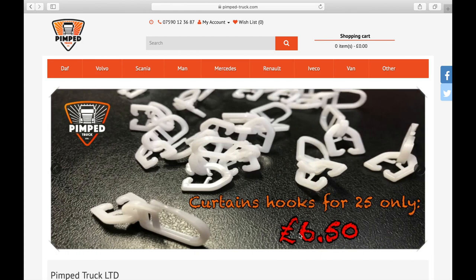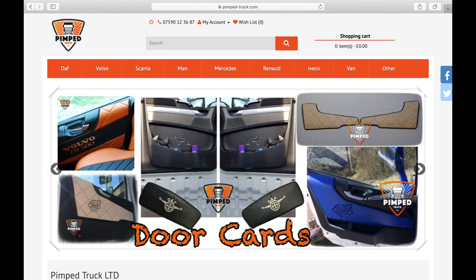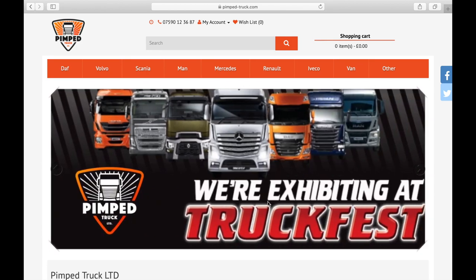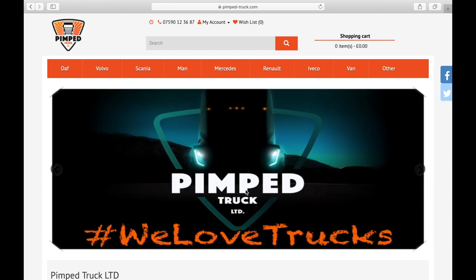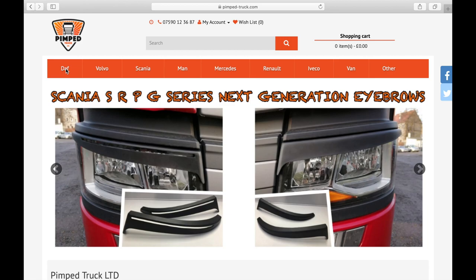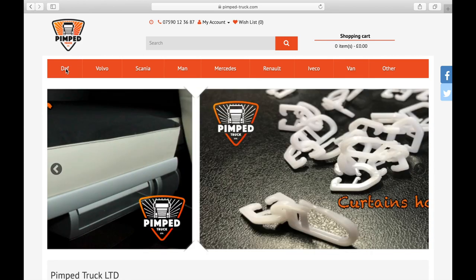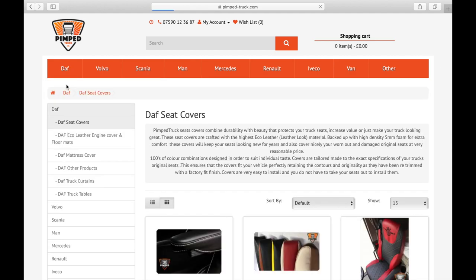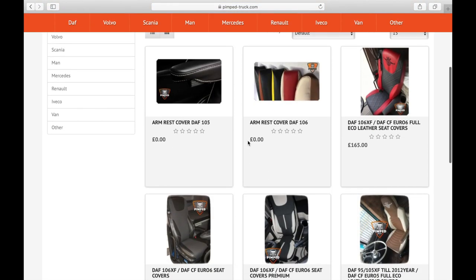As a first example we will show you how to place an order for full eco leather seat covers. Let's say you want to order seat covers for DAF 106, so you go to the DAF tab and select seat covers. It will transfer you to material options such as fabric leather, full eco leather, or premium options. Select full eco leather.